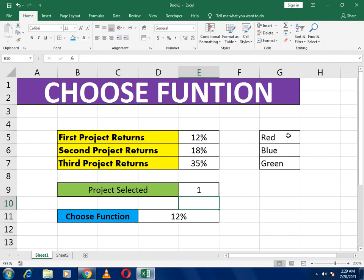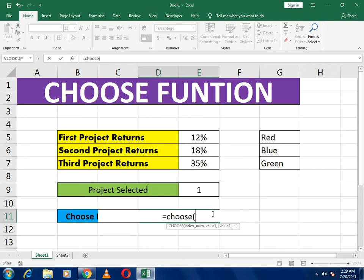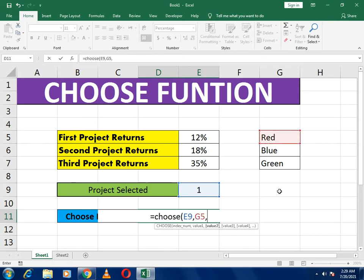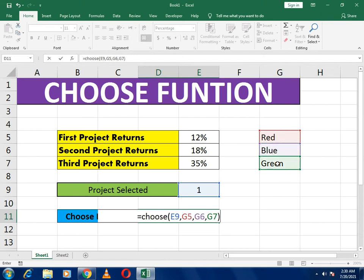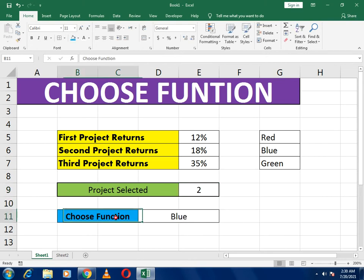Now we use the CHOOSE function in the colors example. We write equals to CHOOSE, bracket open. We give it the first cell as the index — which option to select — then provide the first option (red), the second option (blue), and the third option (green), then close the bracket. It gives us red, the first option. If we write 2, it selects blue. This is how the CHOOSE function works.